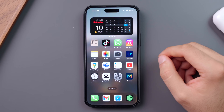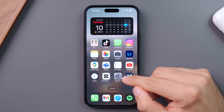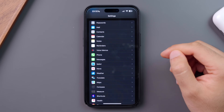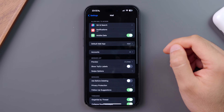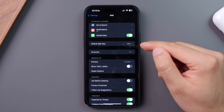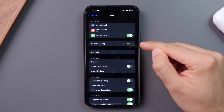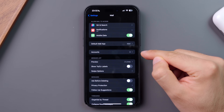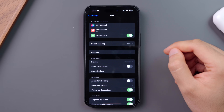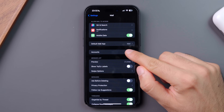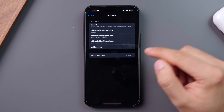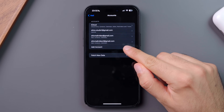Now, moving on to Mail Settings. To access this, go to Settings and then Mail. From here, you can choose the default Mail app and add or remove the accounts you want to see in the Mail app. To add a new account, click on Accounts and then Add Account.